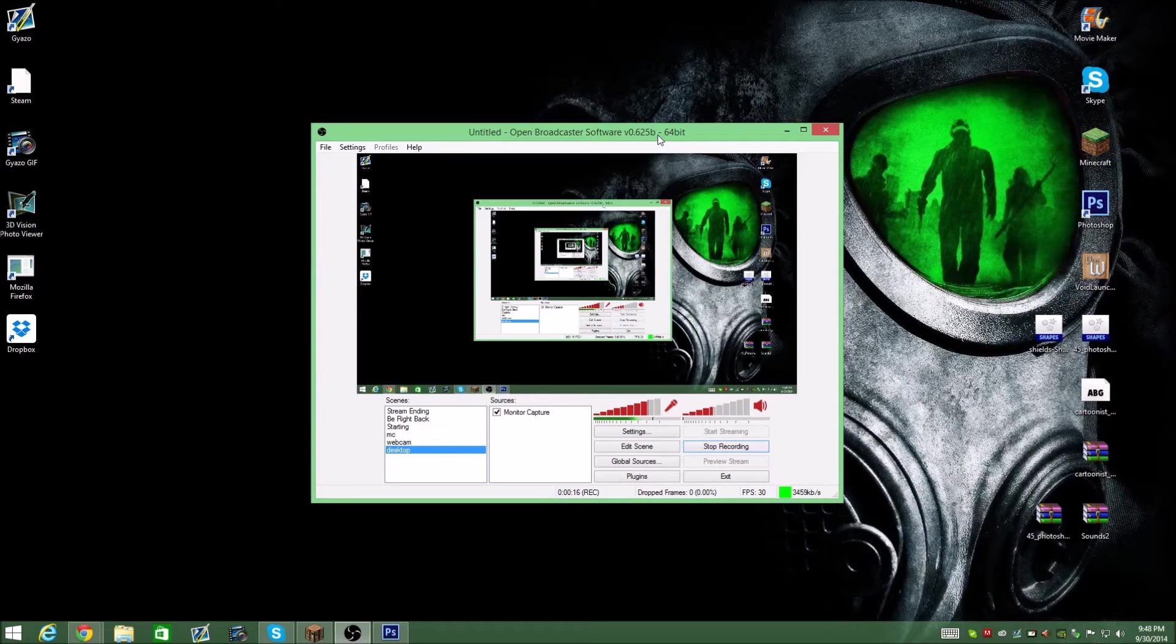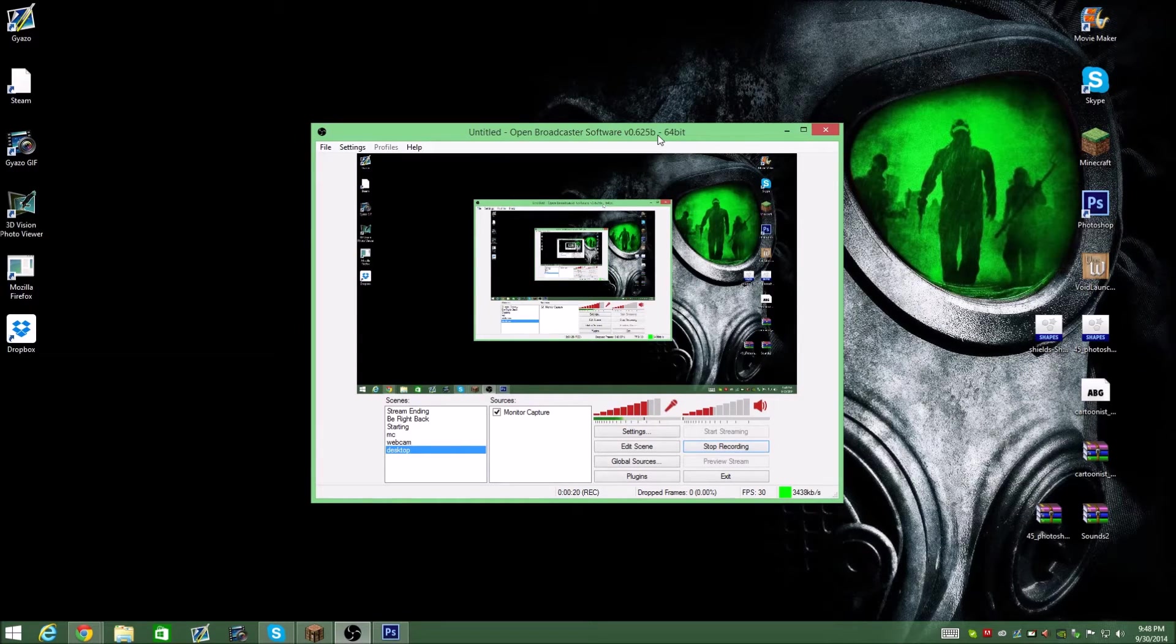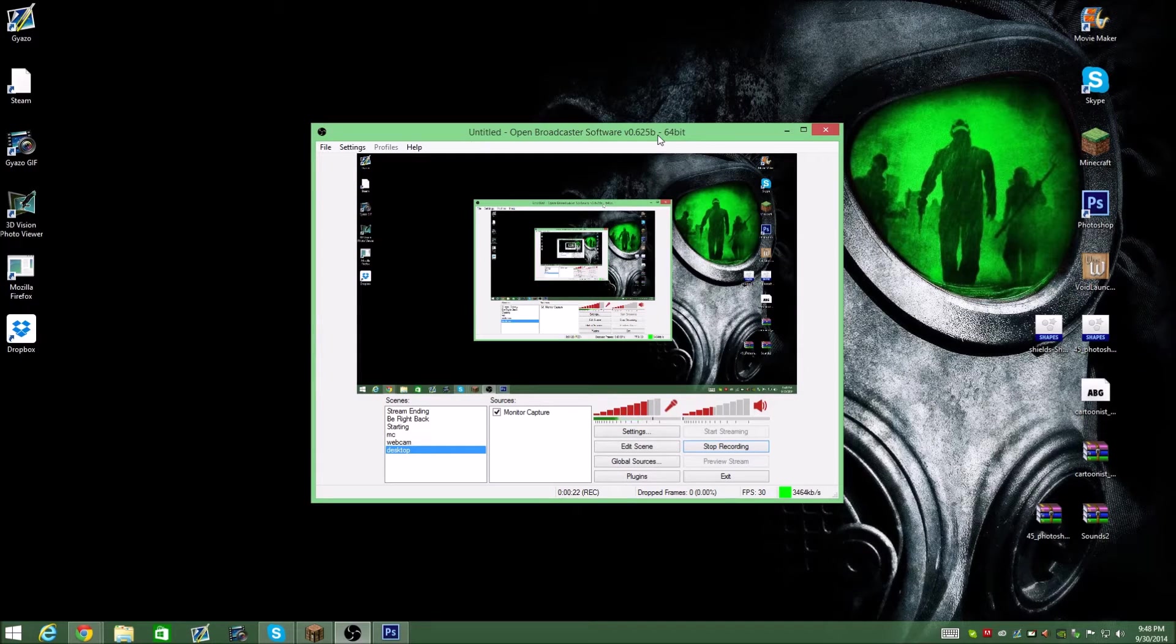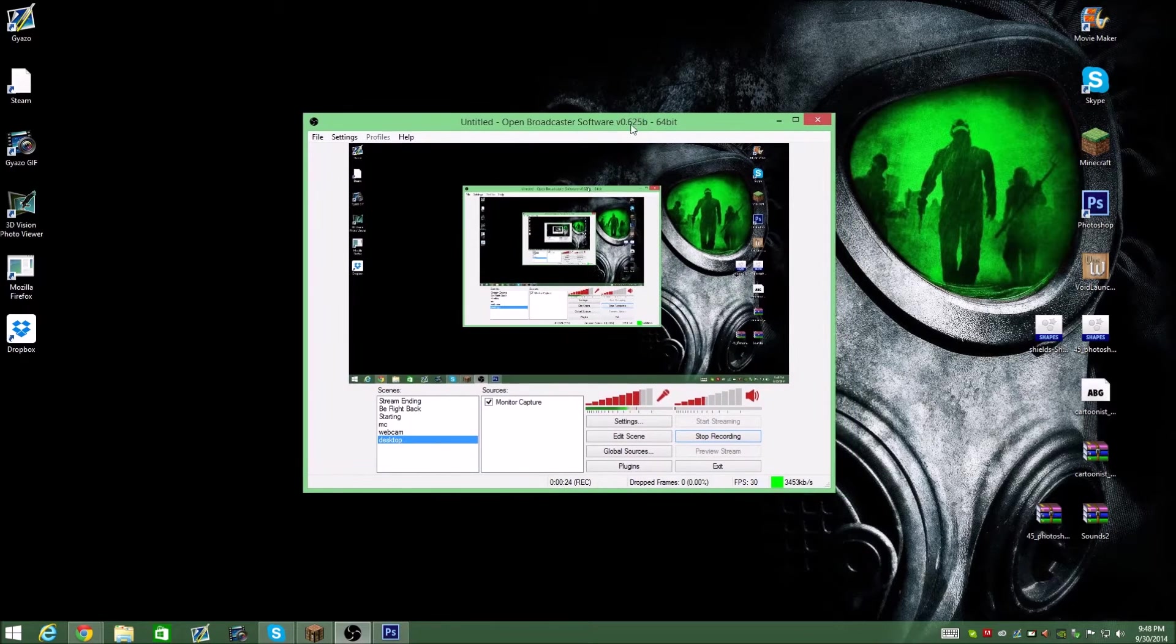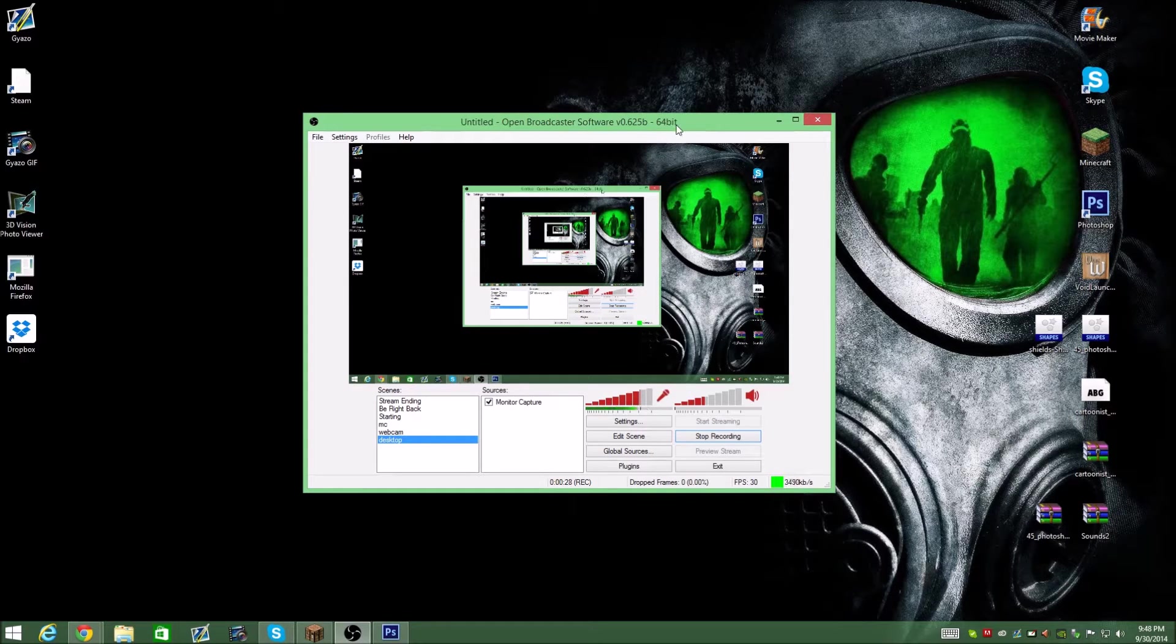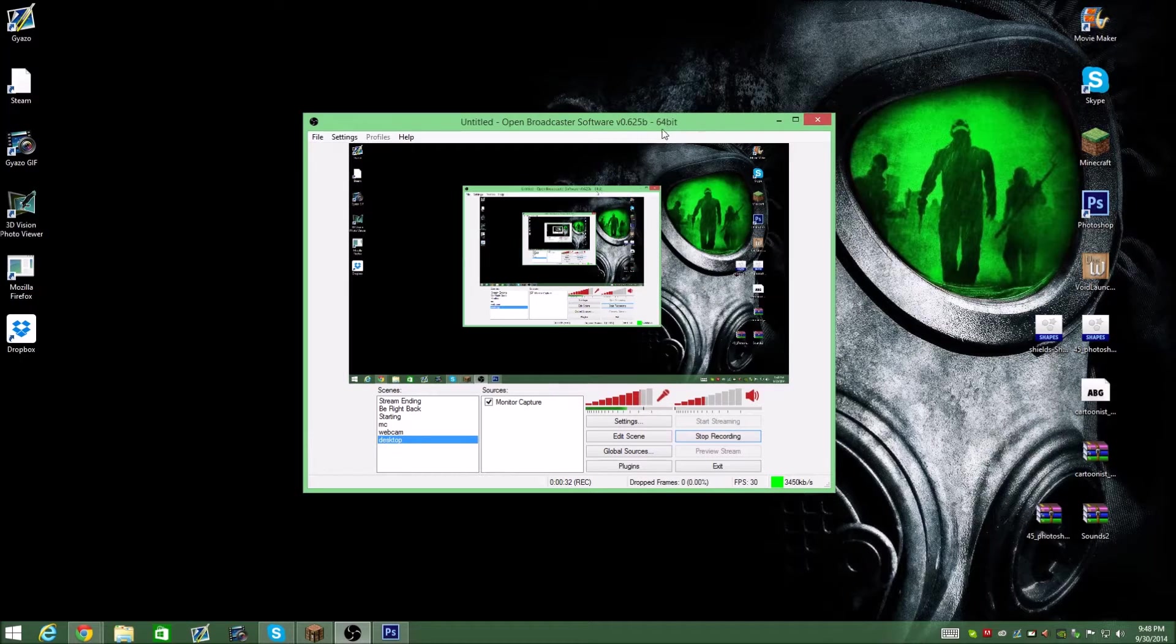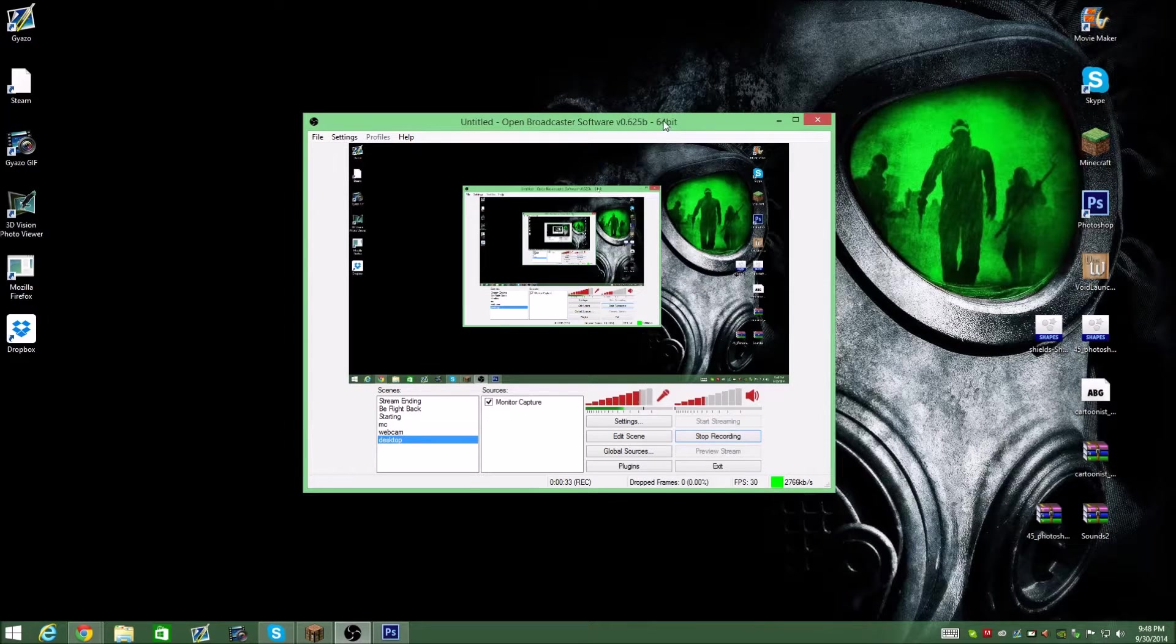So what you're going to do, you're going to download OBS. I think it's OBSproject.com is the website. Link will be in the description for that. Once you download it, just open it up and make sure you do the proper 64-bit or 32-bit depending on your PC. So just install that.